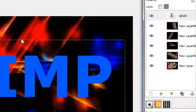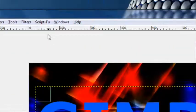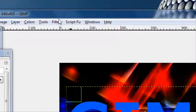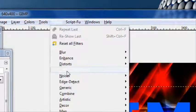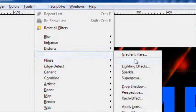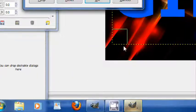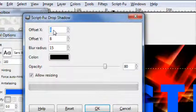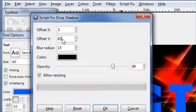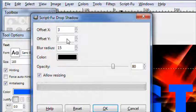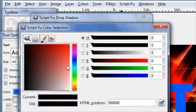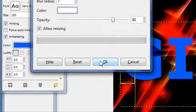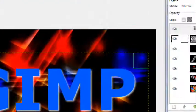There we go. And now what you can do is: filters, light and shadow, drop shadow. Use three for the Y and the X offset, and a blur radius of about seven. And the color, change it to white.